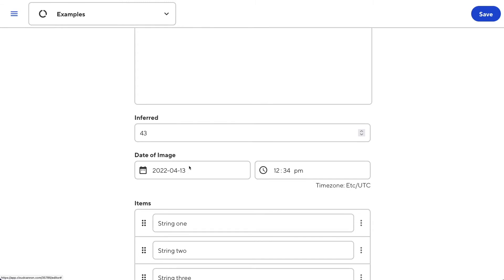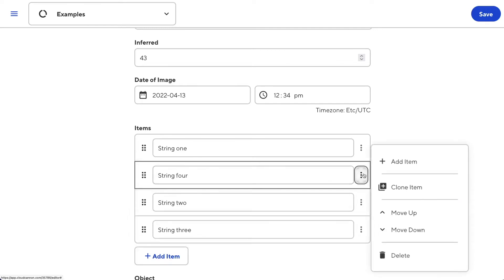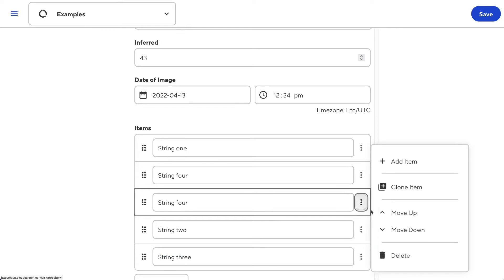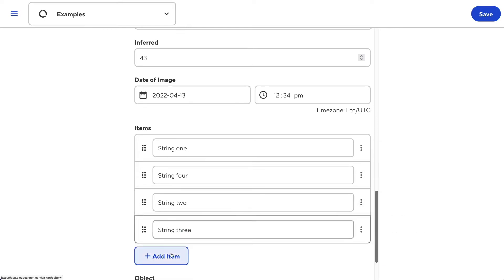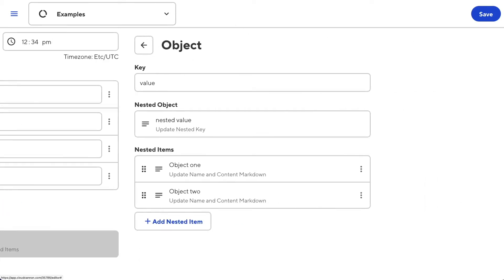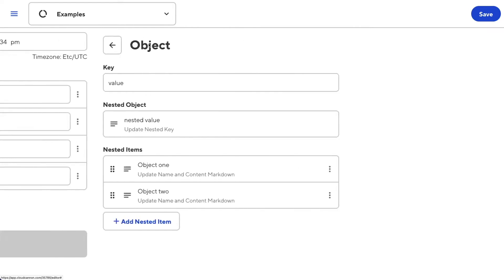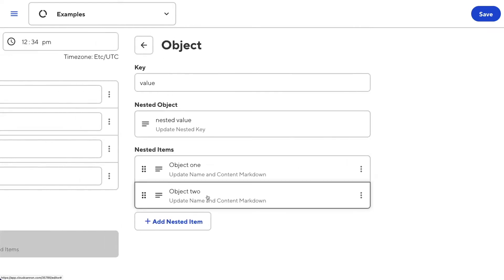Inputs can also be complex structures like arrays and objects. Here I have an array of strings which I can add to, rearrange, clone, and delete from. And here I have an object which I can open up in its own nested data editor. This object has its own keys and values, its own nested object, and even complex structures like an array of objects. Basically, if it can be represented by your data file, it can be represented by an input.